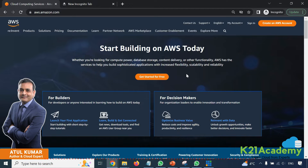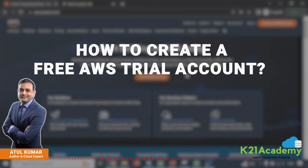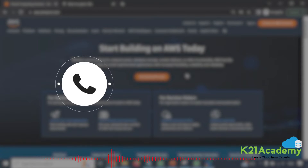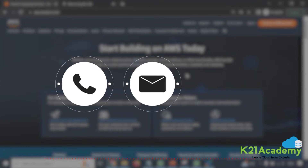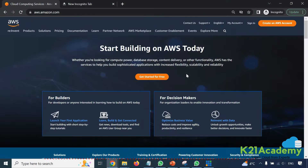This is Atul and in this video I'm going to cover how to create a free AWS trial account so that you can practice over the next one year absolutely free. You will need three things: a phone number, an email address, and a credit or debit card. But I'll tell you how you can create a free account even if you don't have a debit or credit card.